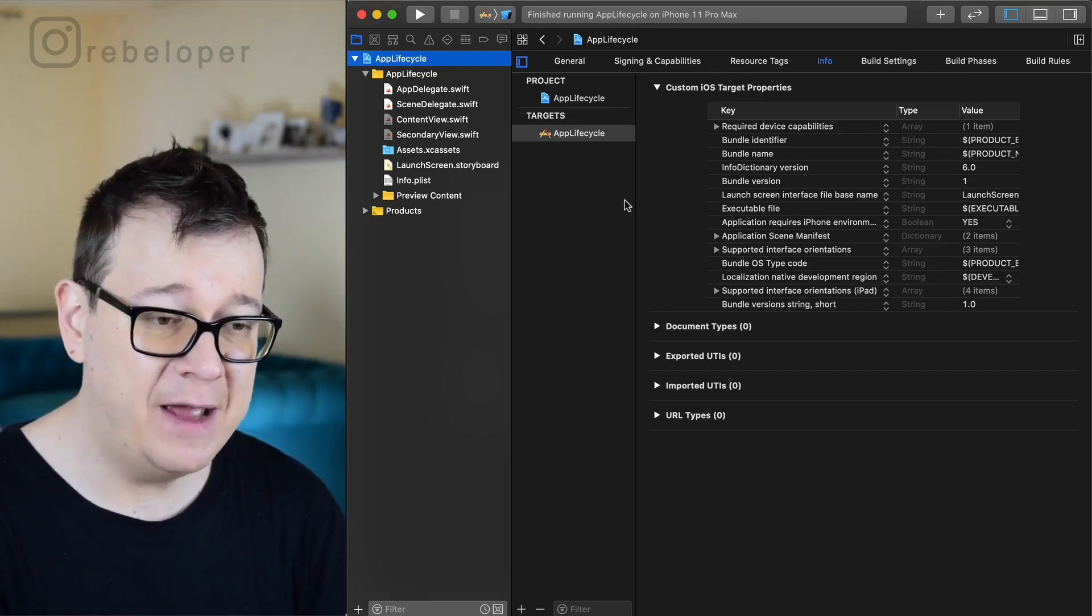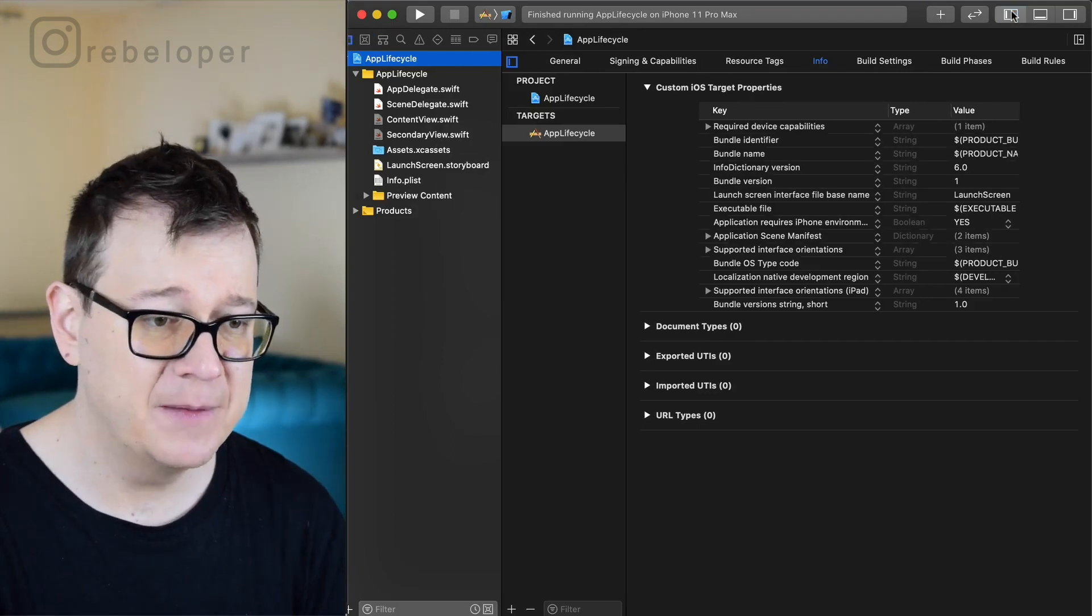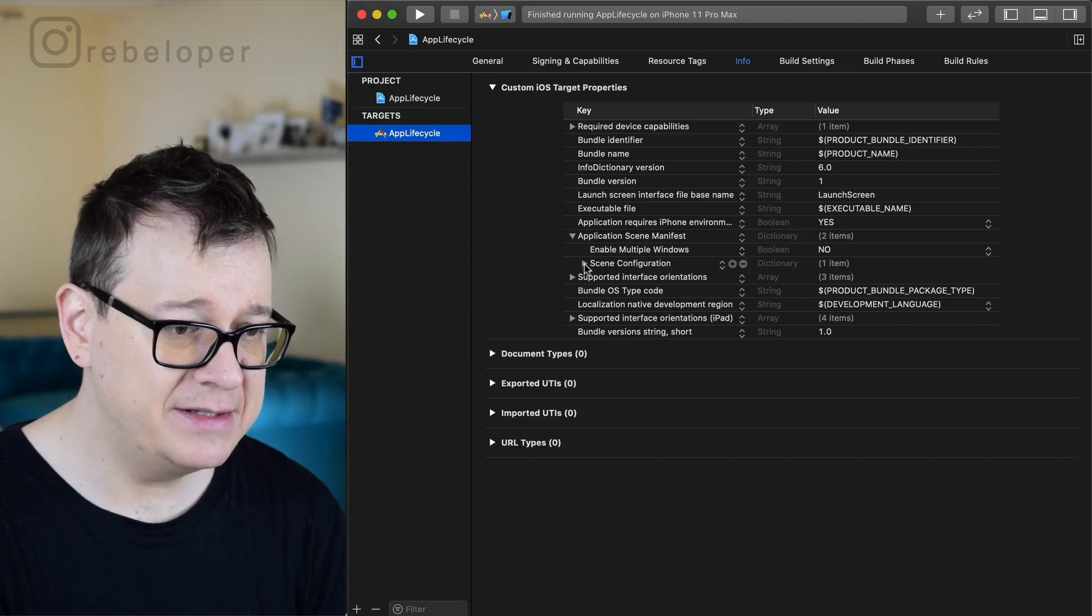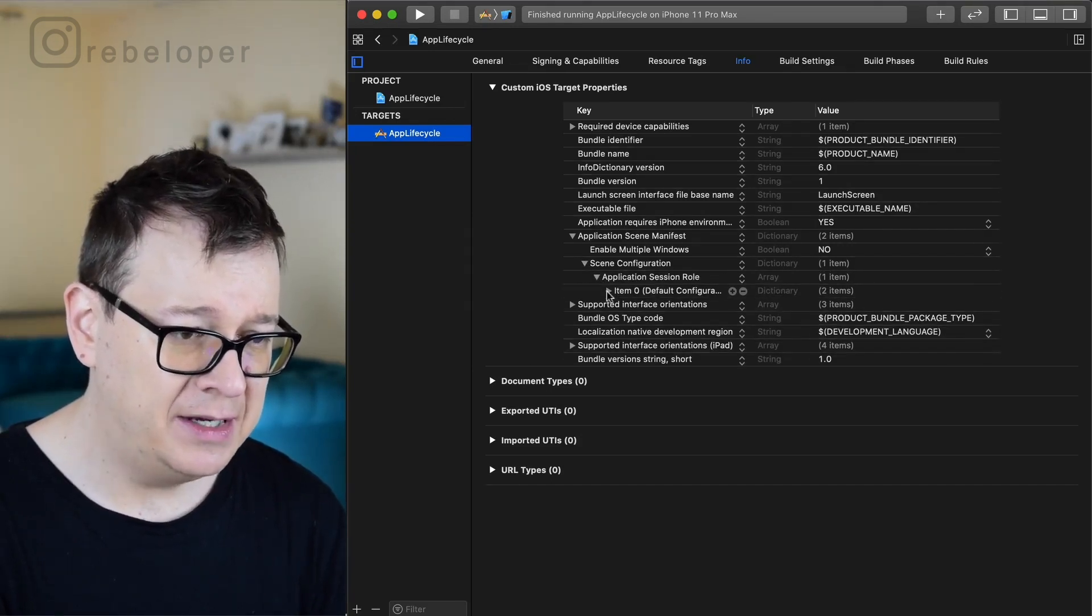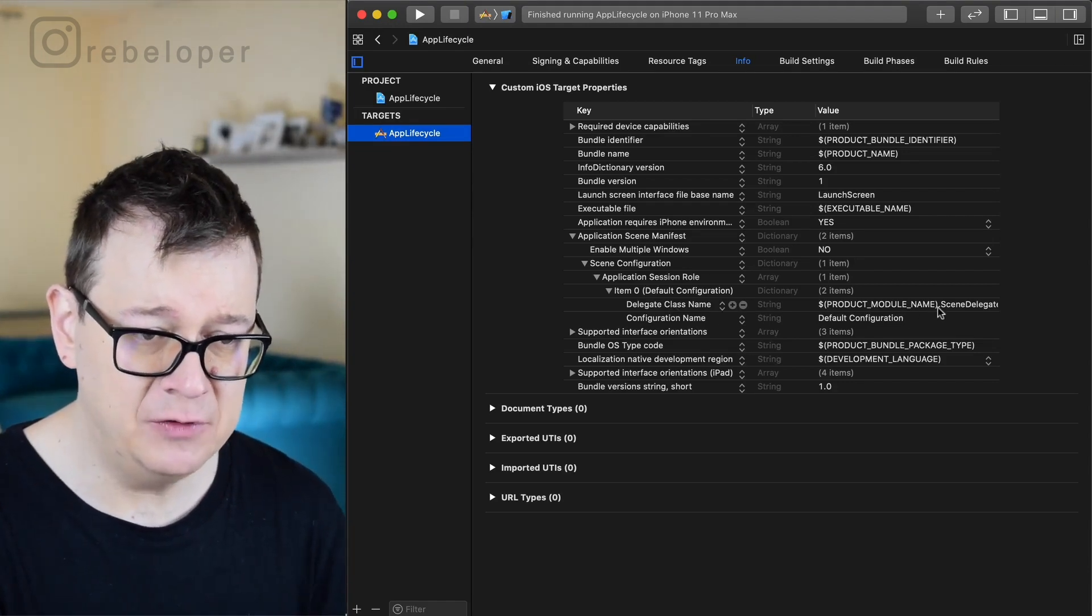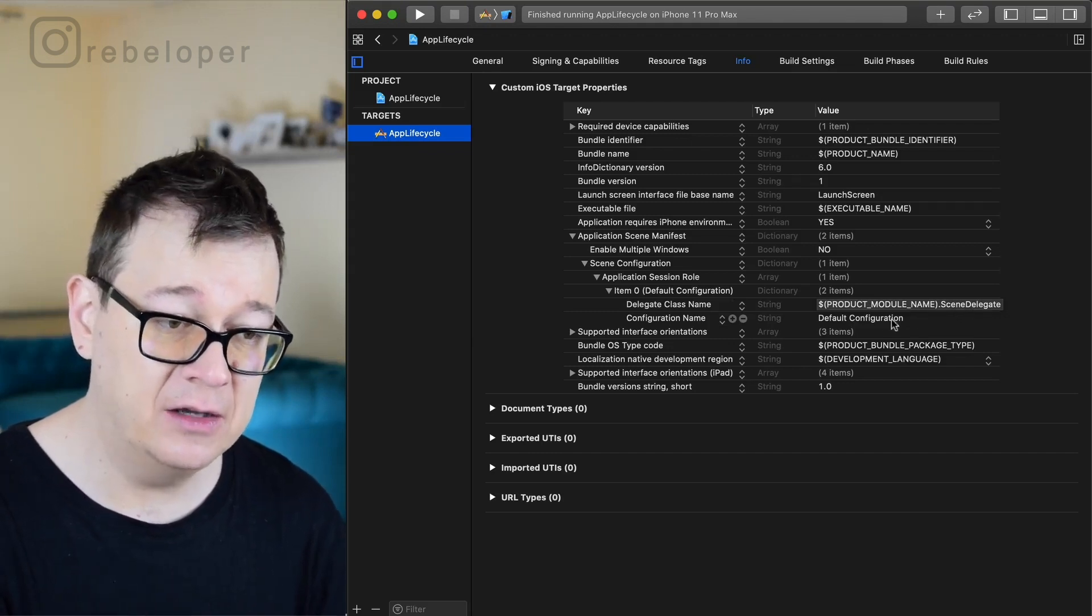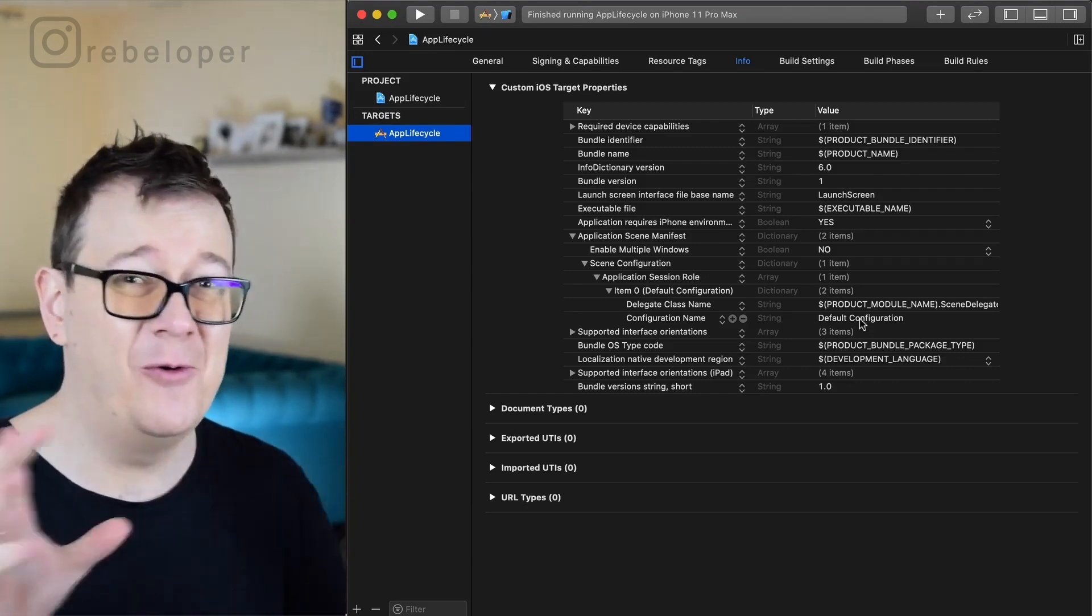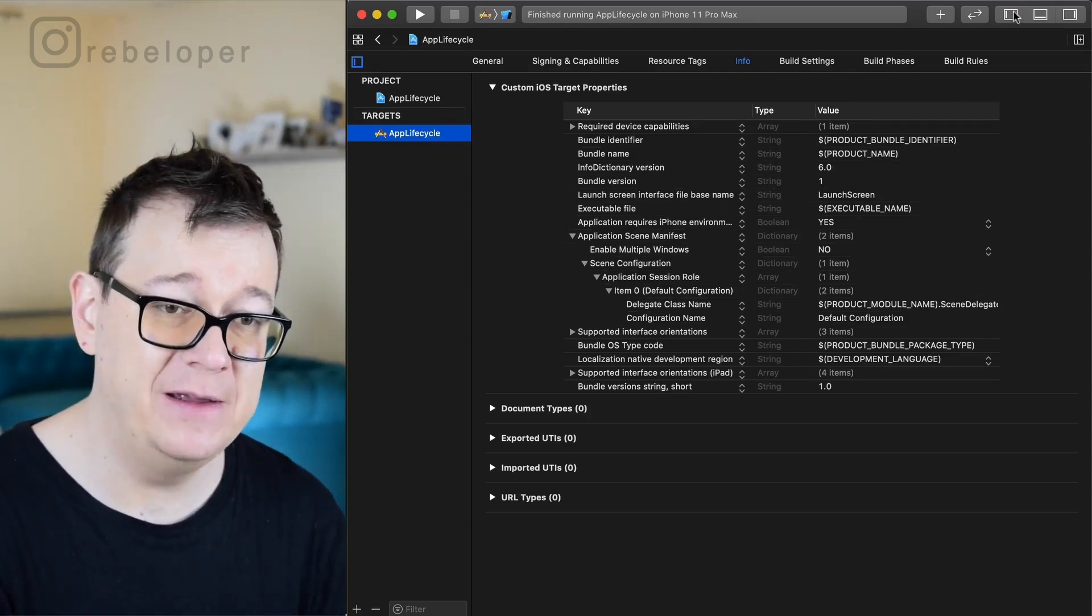What you have to take a look at in the info.plist file is just go into this application scene manifest. There is this scene configuration and application scene role item zero, and as you can see there is a configuration name and the default class name. The default class name is the product module name, and there is this scene delegate and the configuration name is default configuration.